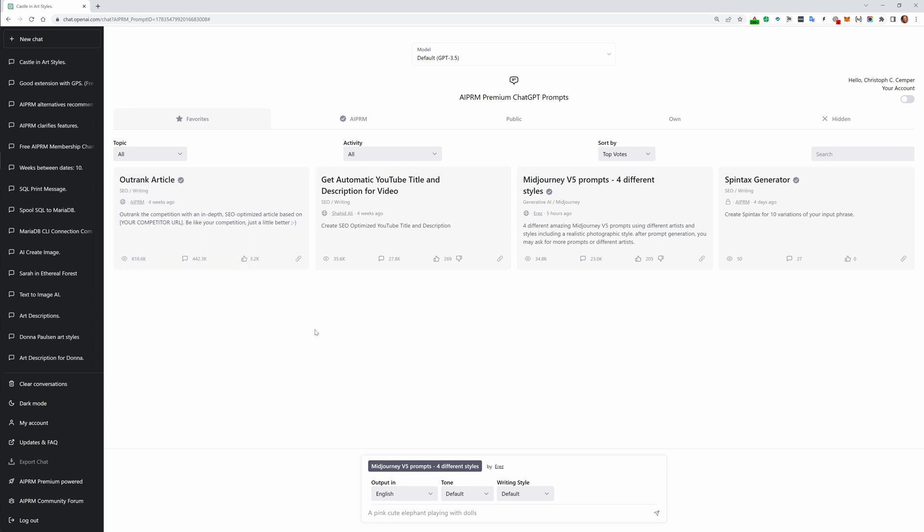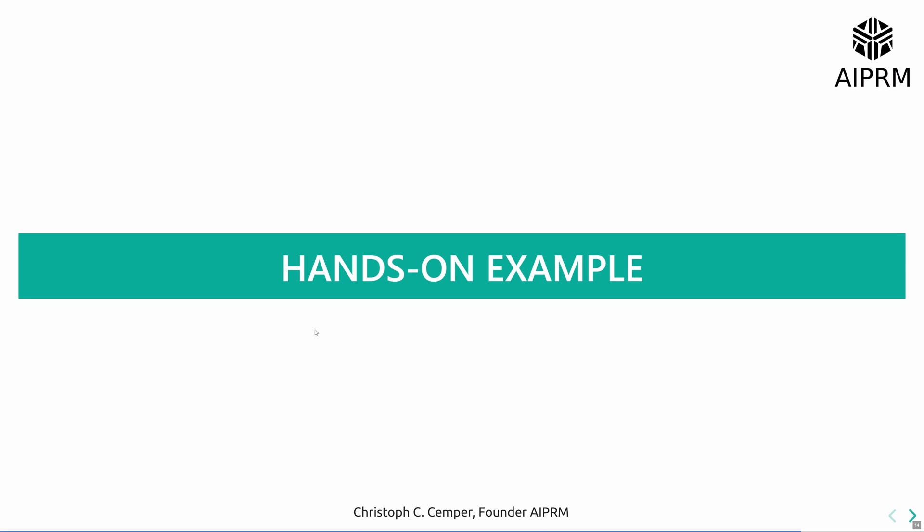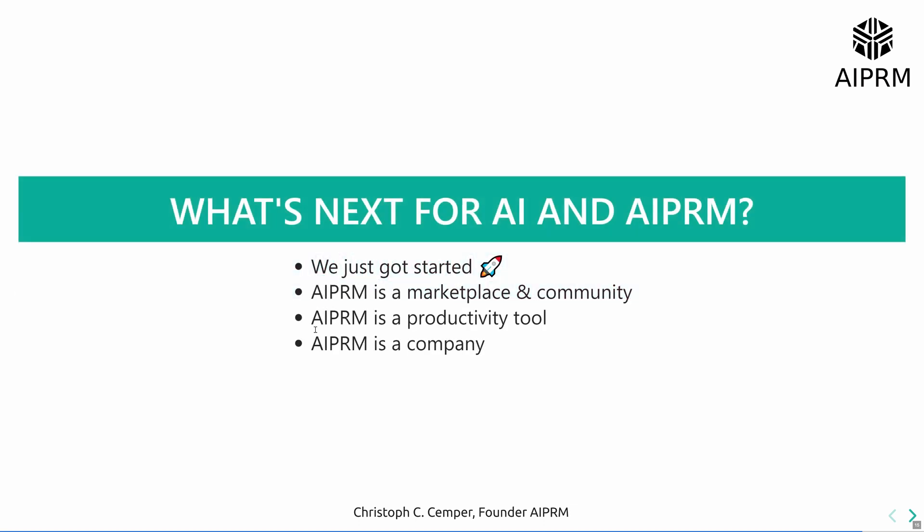We're just getting started. AIPRM is a marketplace and a community. It's a productivity tool, so there are a couple features like the tone selector and the style selector that are productivity features that we now have in a premium plan, but most of this is free.